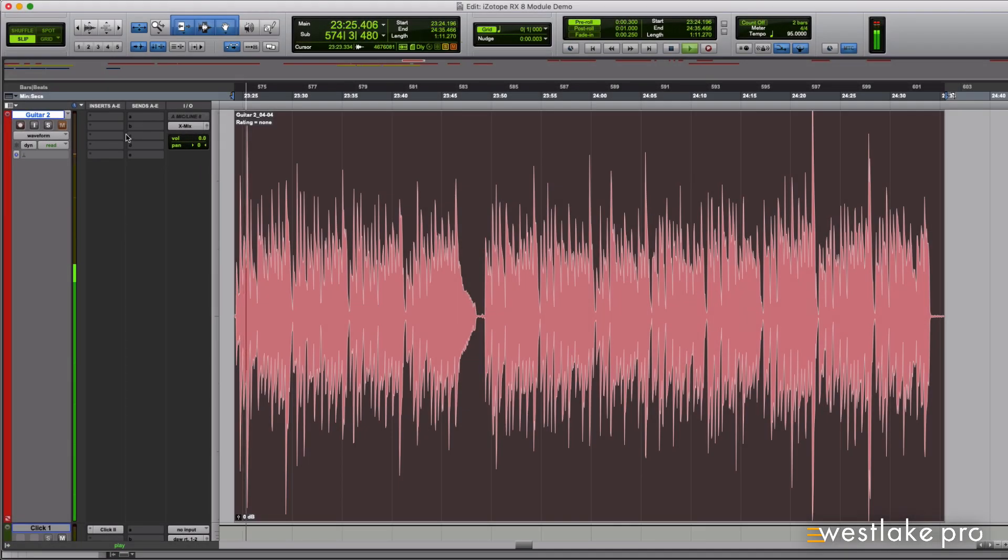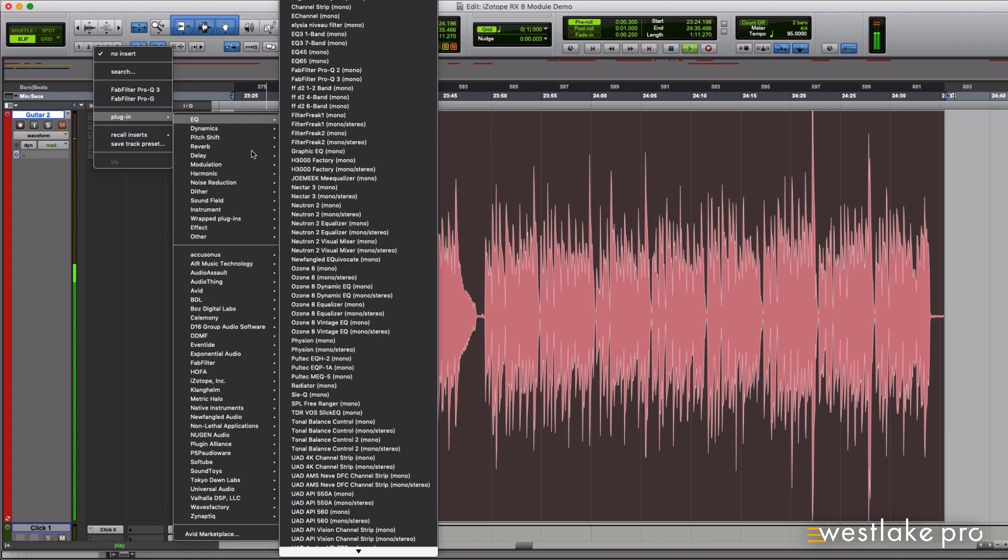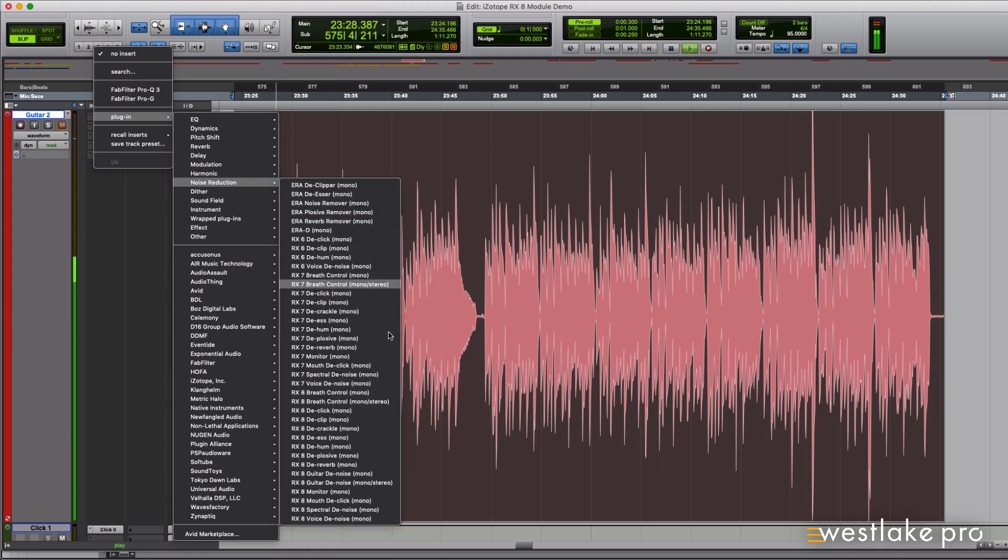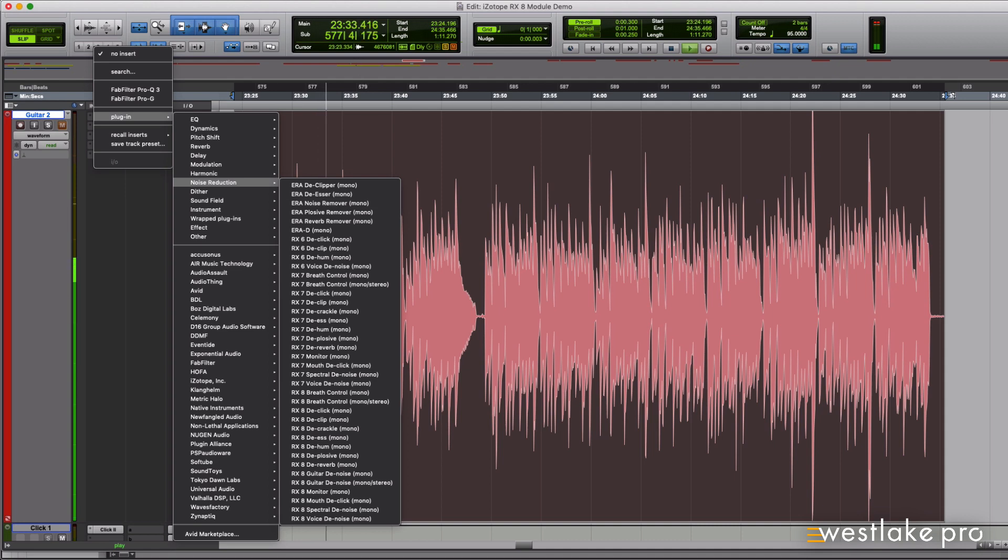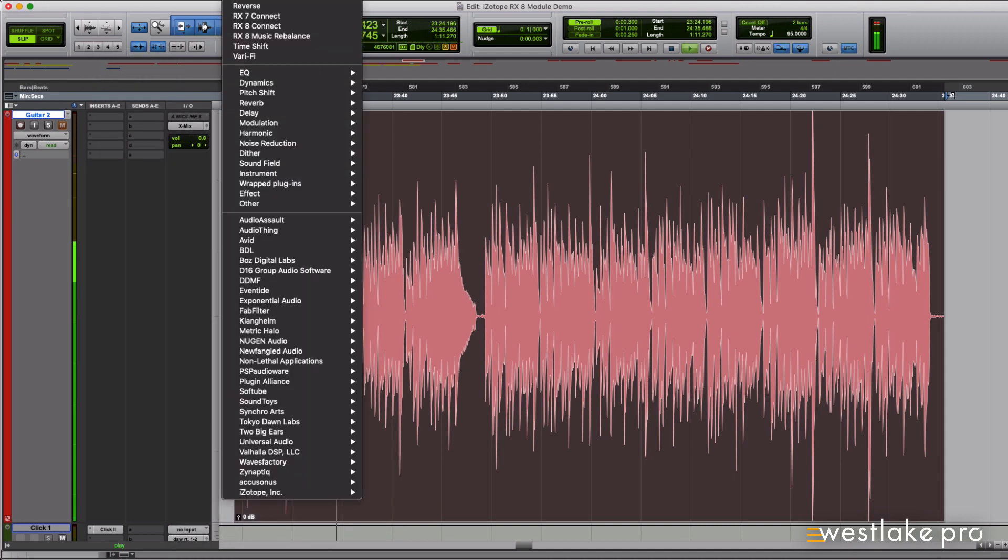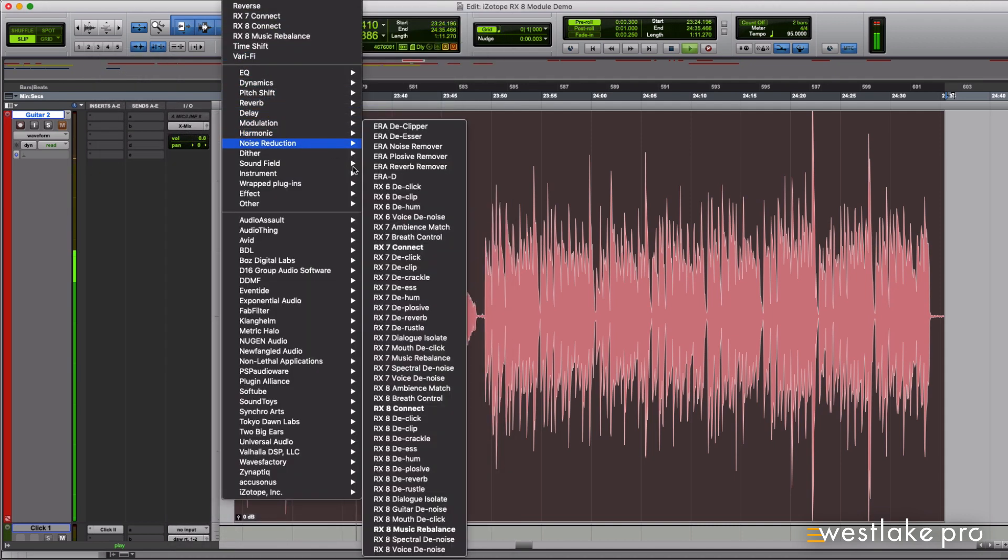If you want to clean up guitar tracks right in your session, you can pull up Guitar Denoise as a mono or stereo insert in just about every DAW, and it's also available as an AudioSuite plugin in Pro Tools.